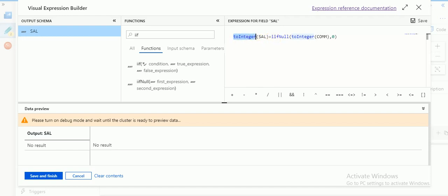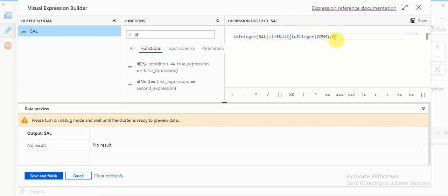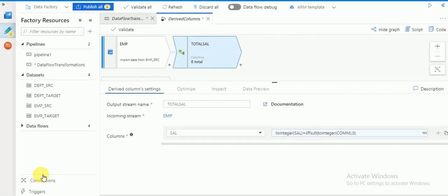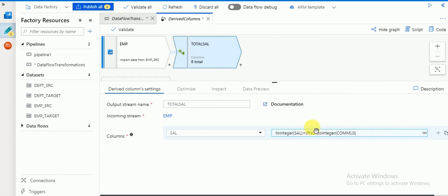I'm writing a condition: salary plus commission. I'm using integer conversion because my source is a file and defaults come in as string — doing calculations on strings will throw a data type error, so I'm converting to integer. For commission I'm using ifNull because some employees don't have a commission, so I'm converting null to zero. Then click save — this is the derived column.